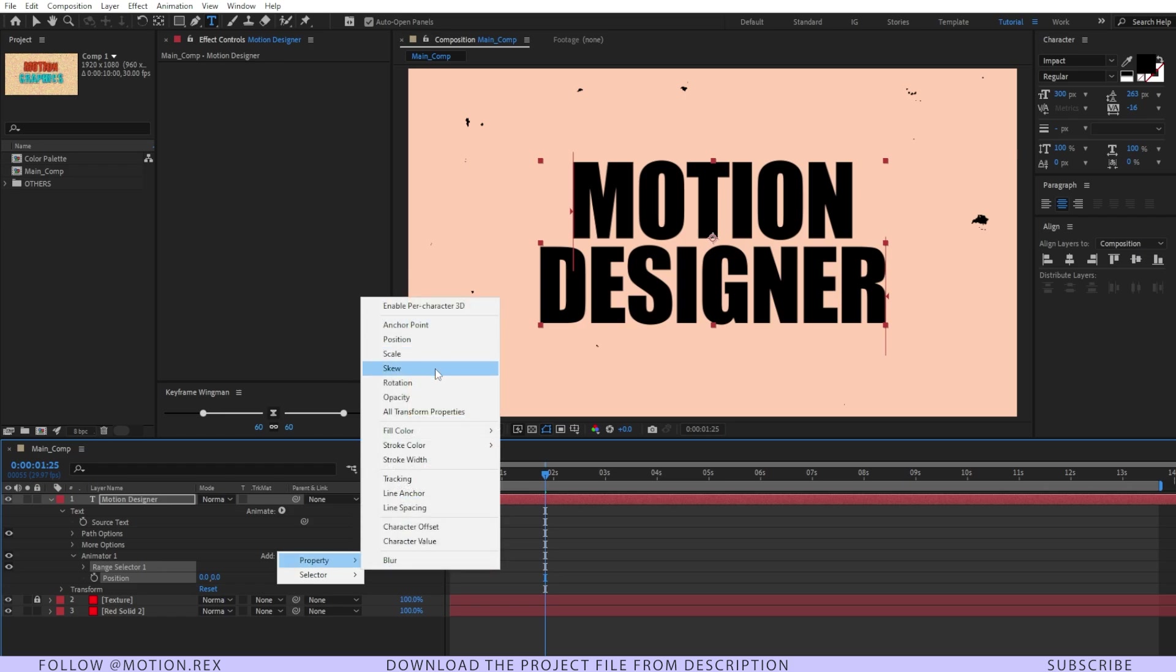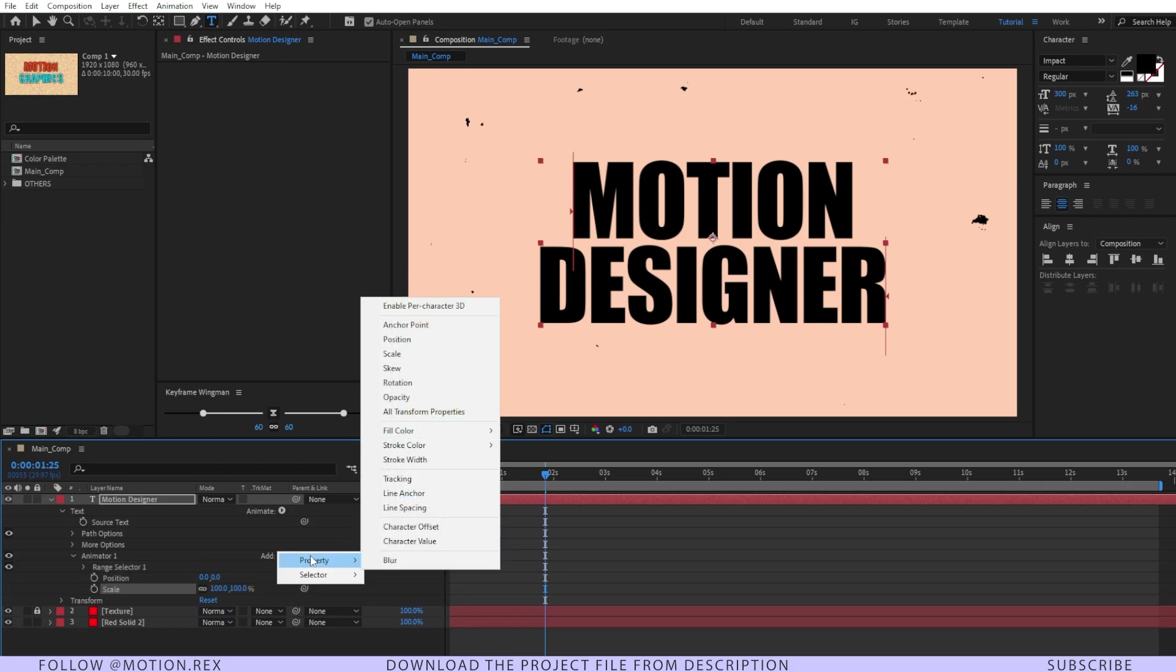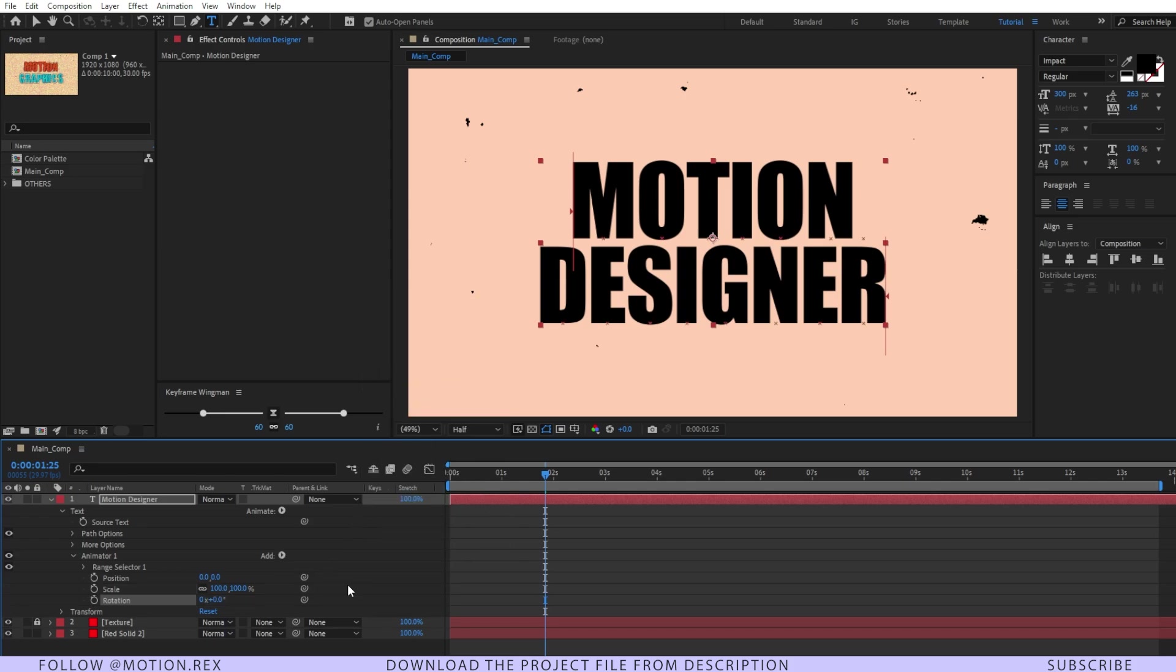I'm going to add scale and I'm going to add one more property and that is rotation.